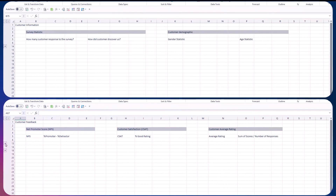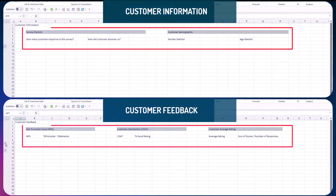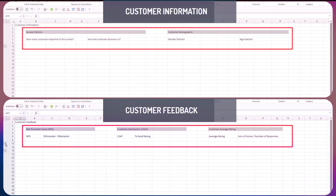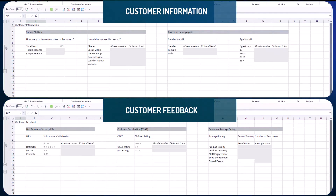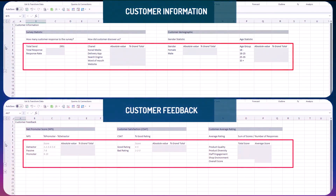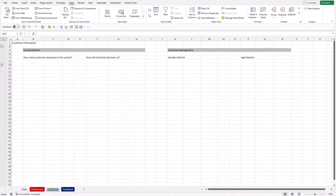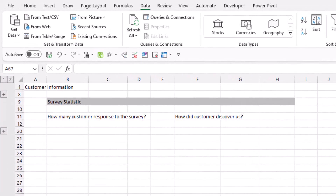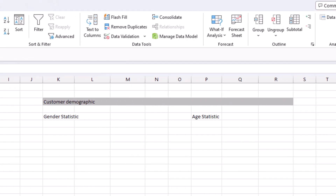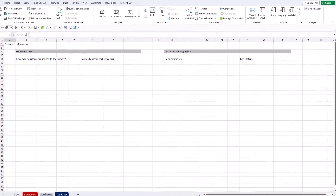Now let's start our analysis. I've already prepared a list of requirements from Excel Property management team and some instructions to guide you through the process. In the customer tab, we need to analyze some customer basic information, starting with basic survey statistics — like how many customers responded to the survey and through which channel they discovered Excel Property — then customer demographic information like gender and age.